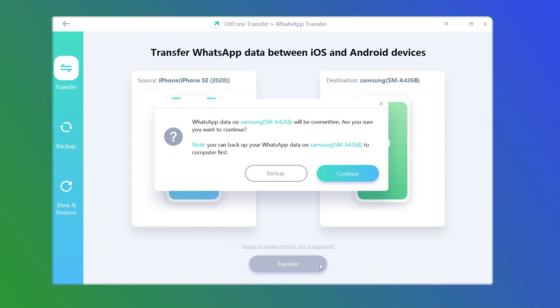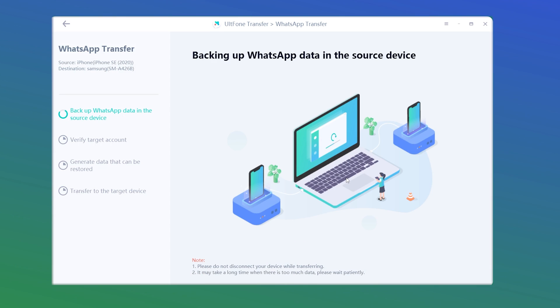Note that if you have WhatsApp data on your new Samsung S22, it'll be overwritten. You can make a backup before starting if you need. Here we click the continue button. Then UltFone Transfer will backup WhatsApp data in the source device.